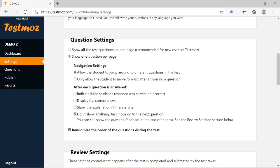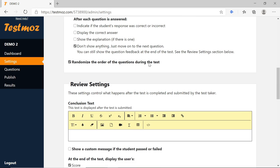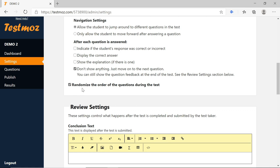After each question is answered, this section is very important. Do not tick 'Indicate if the student's response was correct or not', as the result will be displayed immediately. Also keep 'Display the correct answer' and 'Show the correct explanation' unchecked. Just select 'Don't show anything — just move on to the next question.' Under Randomize, if you tick this option, the same question will appear at different positions for different students — for example, question 1 for one student may appear as question 5 for another.